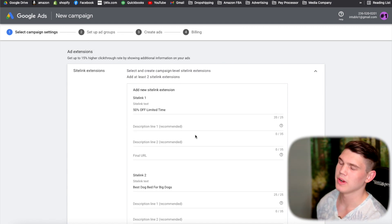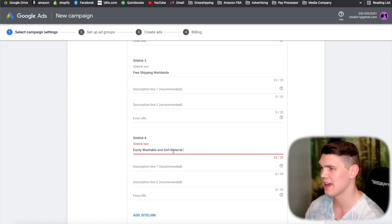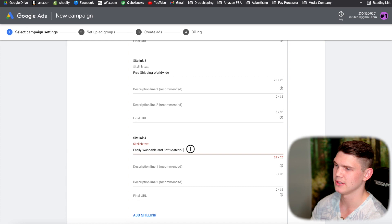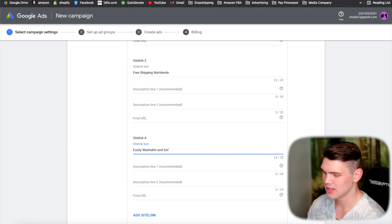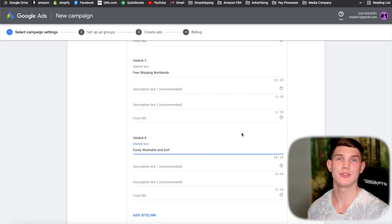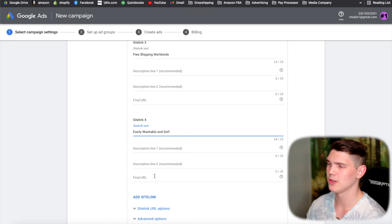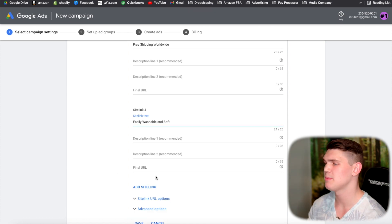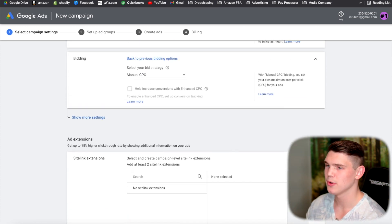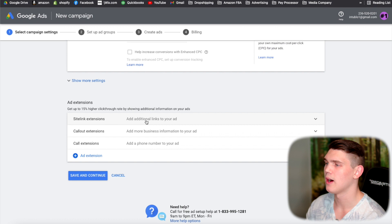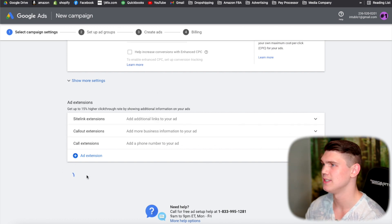For example: '50% off,' 'best dog bed for big dogs,' 'free shipping,' 'easily washable soft material.' Of course, use keywords you've actually researched that have good search volume for your product. Add the final URL — your product page — and hit save. These are going to be added to every single ad group, so make sure they're fully optimized before continuing. Then hit save and continue.